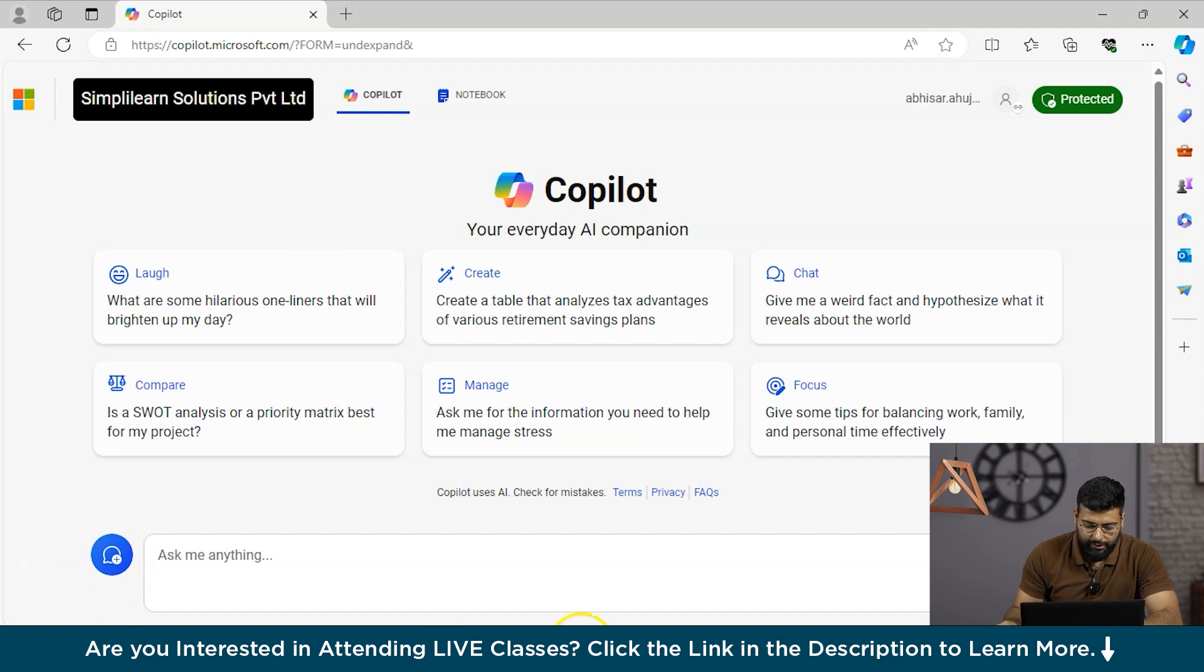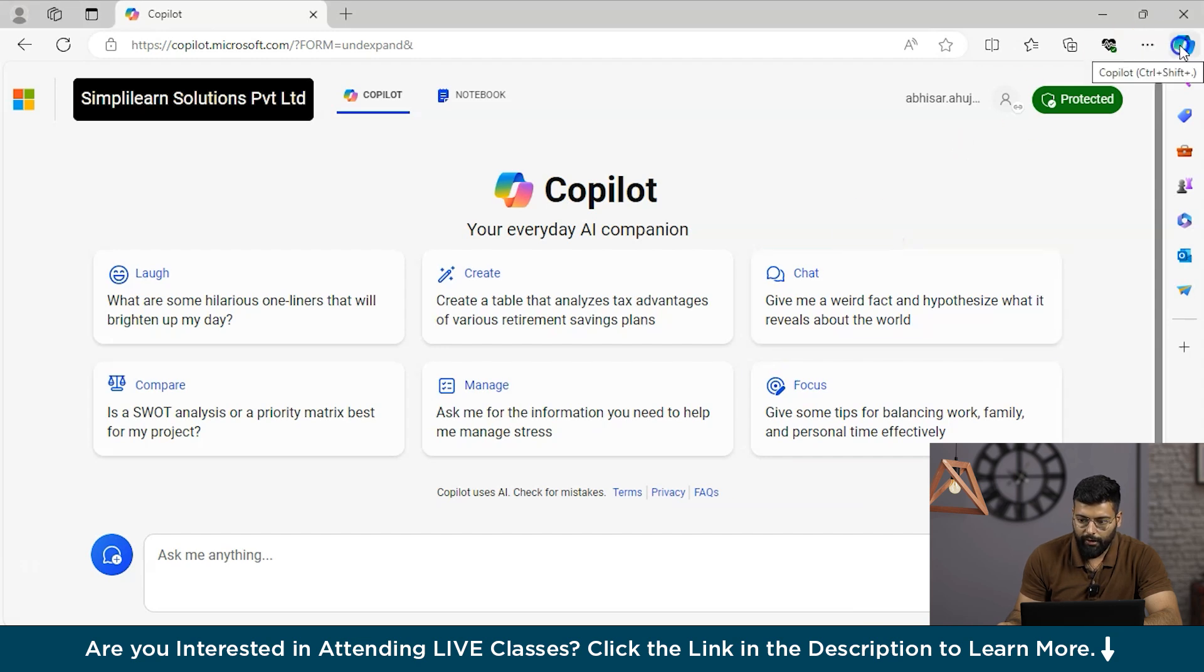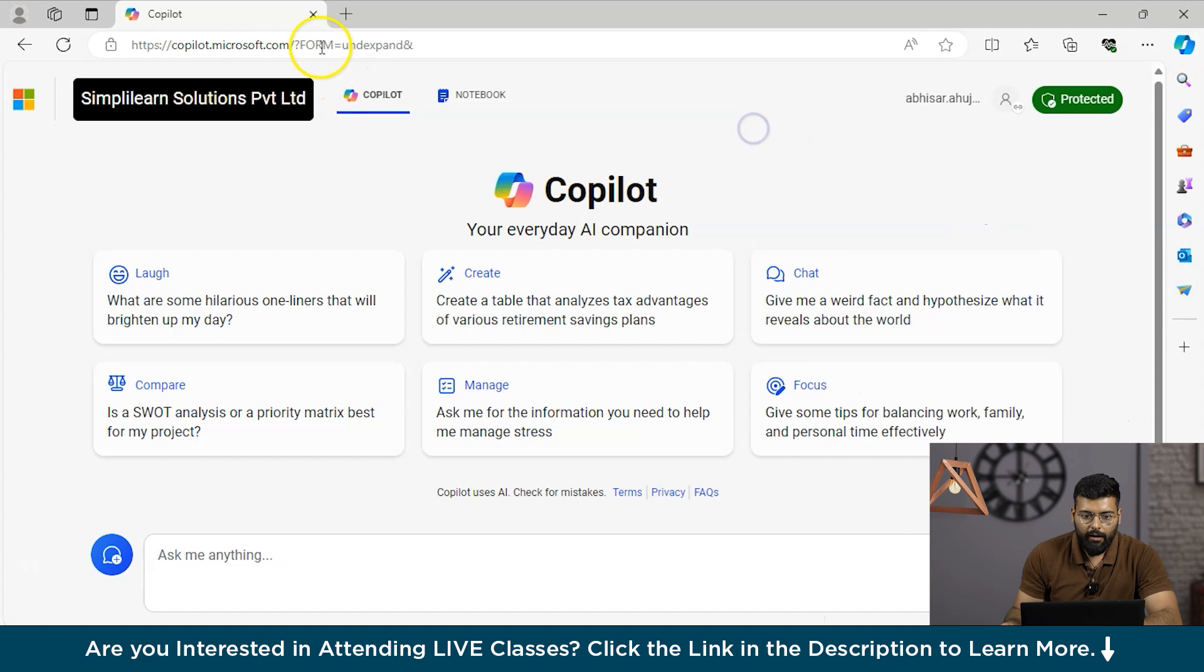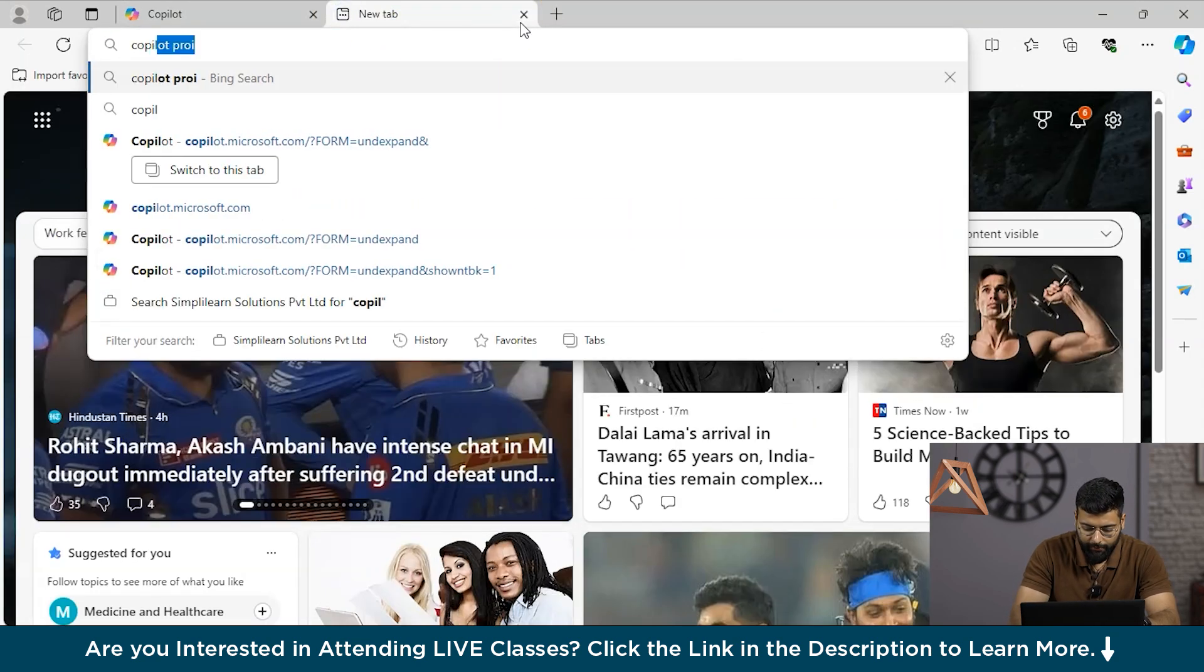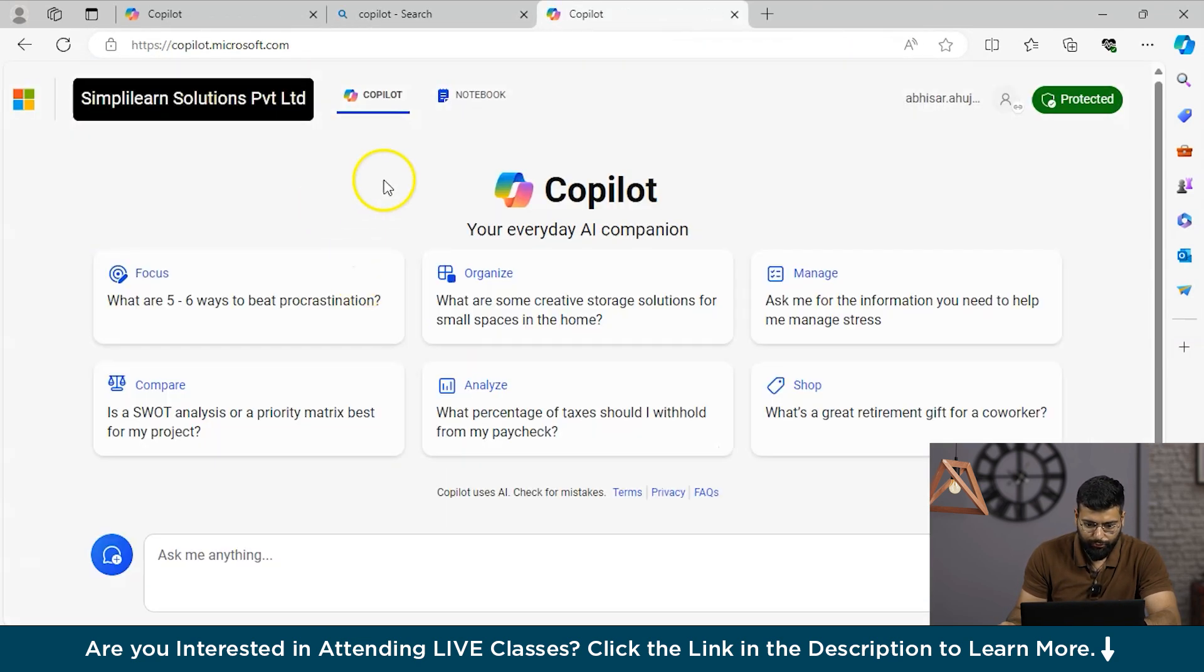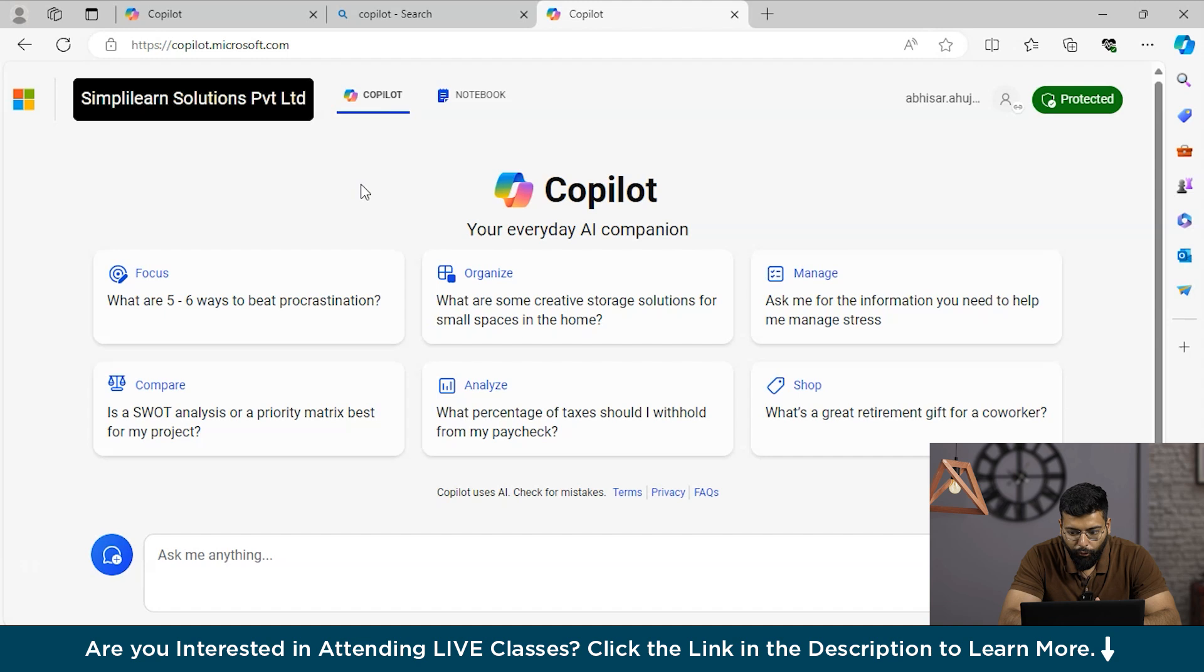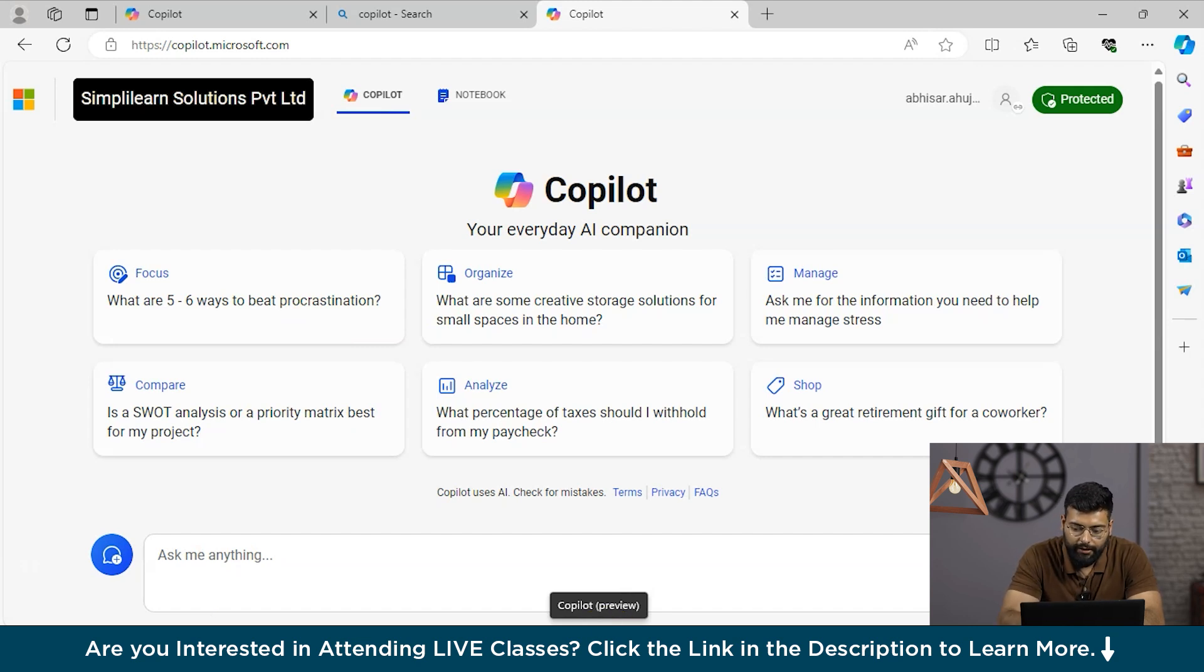You could see here this is the icon for Copilot. If we open the Edge browser, you will get an icon here. Or else you could search on the web. We have clicked on the first thing and here is Microsoft Copilot. For Windows 11 users, Copilot can be quickly accessed through an icon next to the search box, which provides a persistent right-hand pane for seamless multitasking.